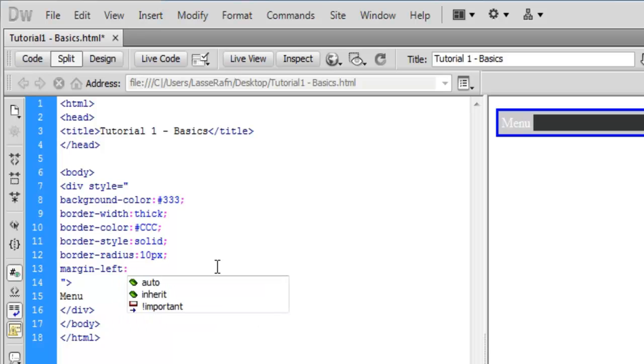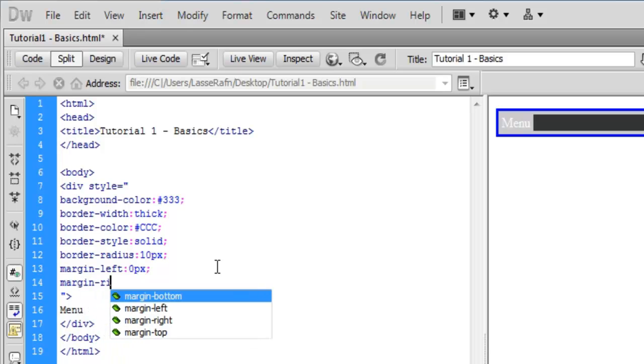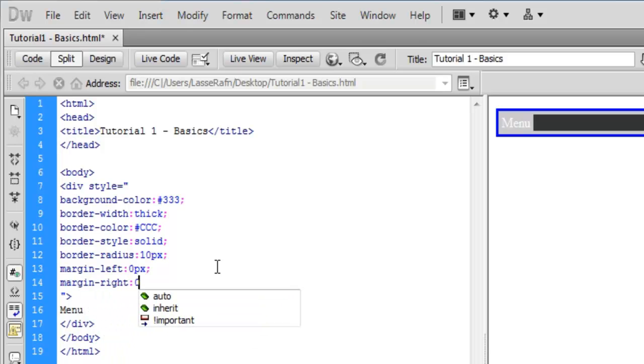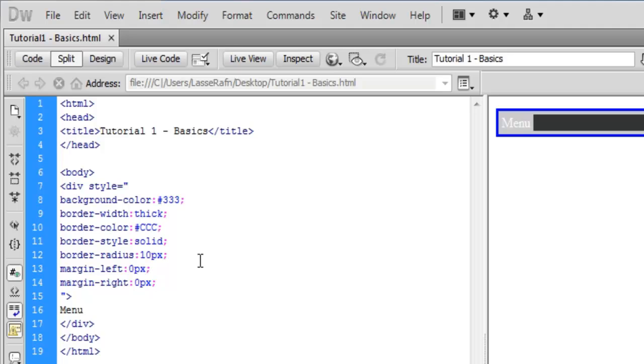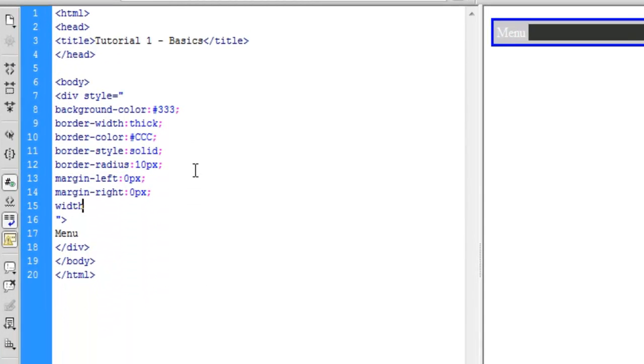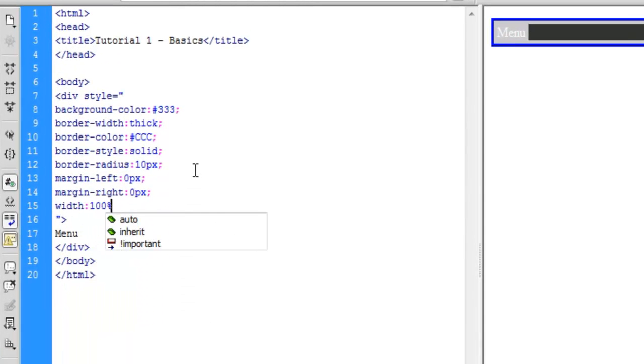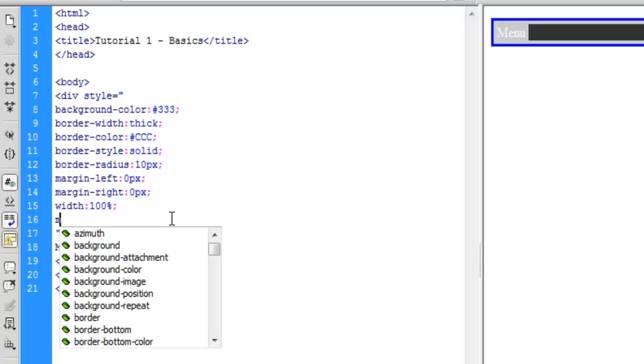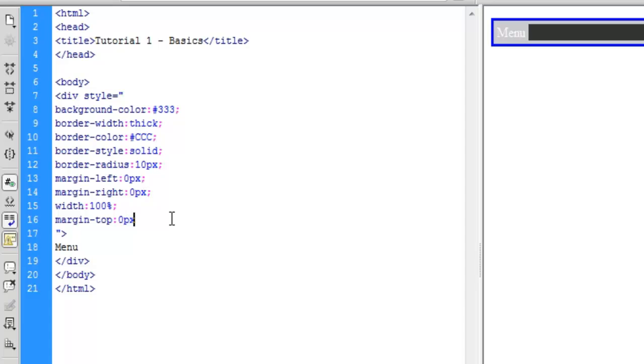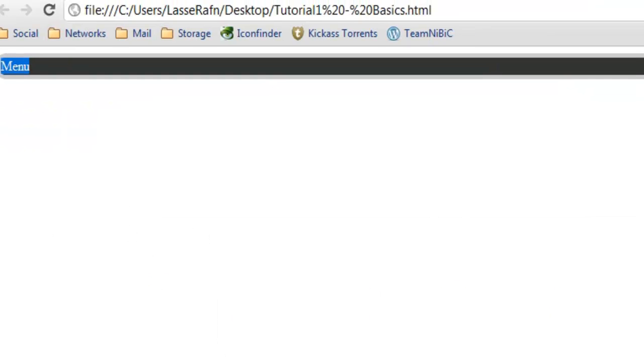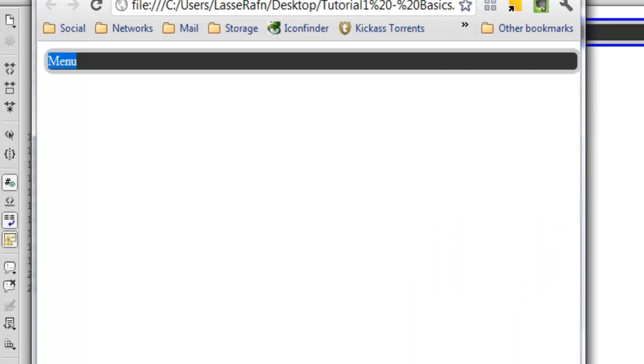Okay I'm going to make some margin left 0 pixels, margin right 0 pixels, width 100%, margin top 0 pixels. It's gonna fit.